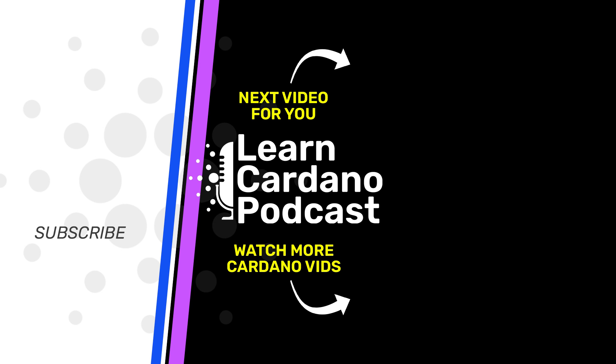You've been listening to the Learn Cardano Podcast. Crypto is what we like. But this is not investment or financial advice. Gotta do your research cause it's risky. We know it is. This show is educational and it's informative. Crypto is the future.